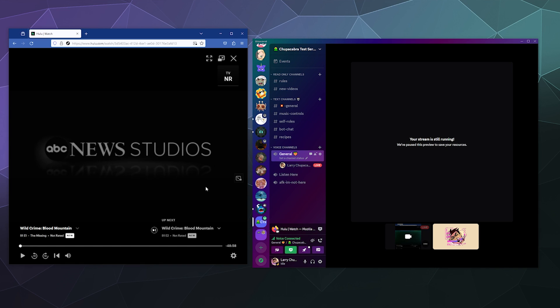Now, some people have been reporting recently that there has been an issue with their screen being black that Discord cannot properly capture Firefox. This happens sometimes. This has been a recurring issue.